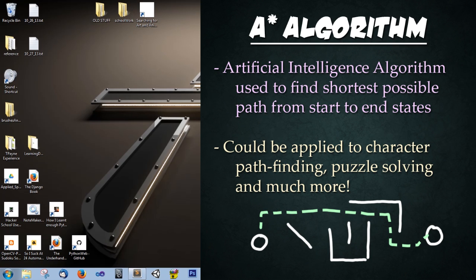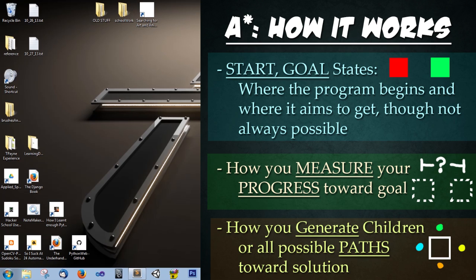So the A* algorithm. What is it? Well A* is an artificial intelligence algorithm that is used to find the shortest possible route from a start state to an end state. This can be applied to character pathfinding, to puzzle solving, or to any number of things. It really has countless applications.